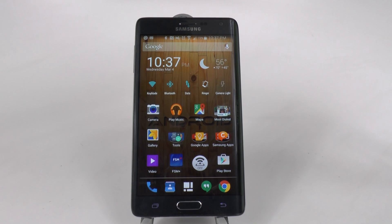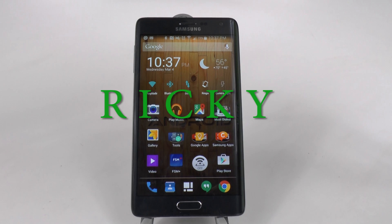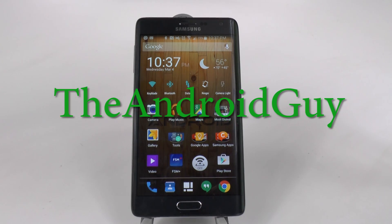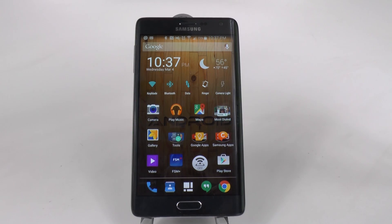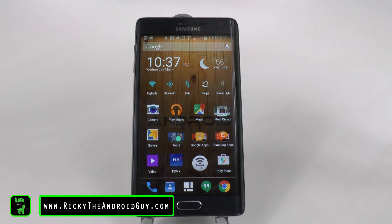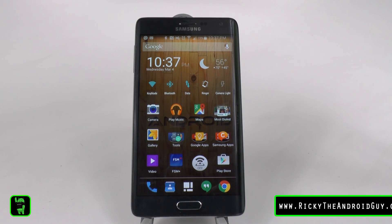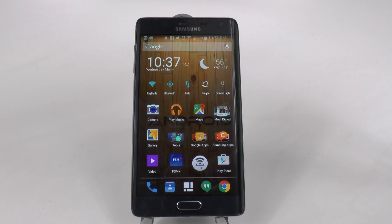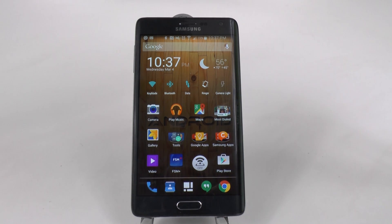Hello! This is Ricky, the Android Guy. Today I'm going to be telling you about my favorite app possibly on Android for my daily driver, and that is Nova Launcher.